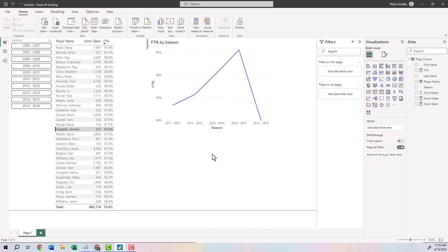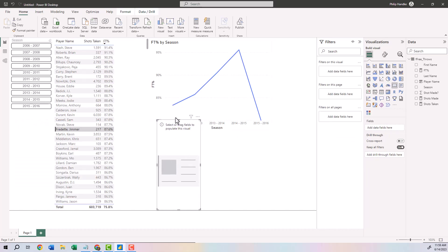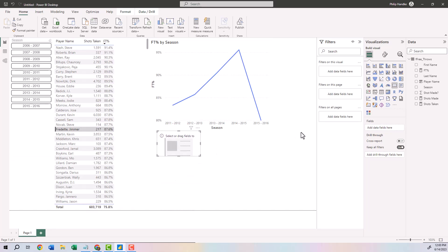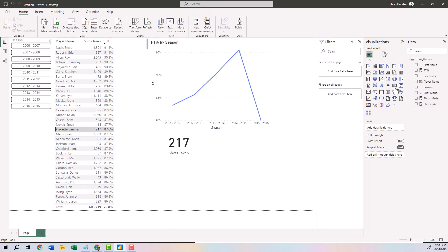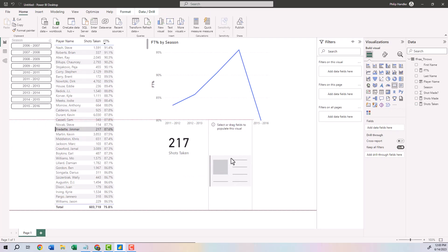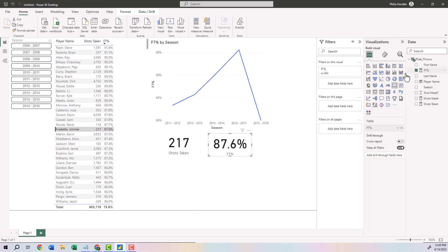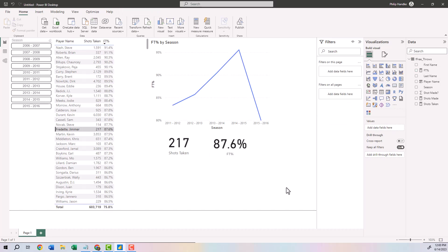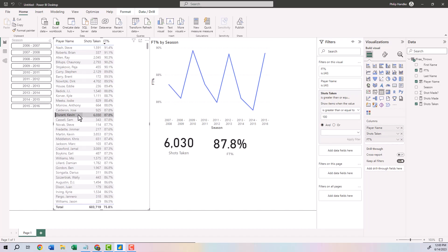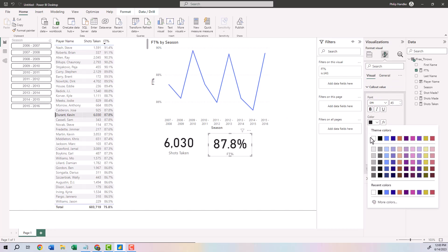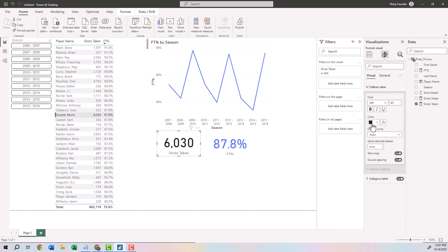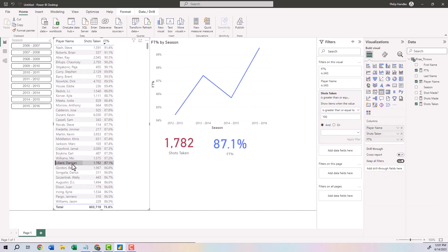Let's add two card visuals for extra visual impact. Click in the white, click Card, and select Shots Taken. Click in the white again, add another Card, drag it next to the first, and select Free Throw Percentage. These cards are useful for presentations — when you click a player like Kevin Durant in the table, the shots taken and free throw percentage on the cards update automatically. Finally, to change the colors: click the paintbrush on the FT Percentage card, go to Callout Value, and change it to blue. On the Shots Taken card, change the callout color to red.